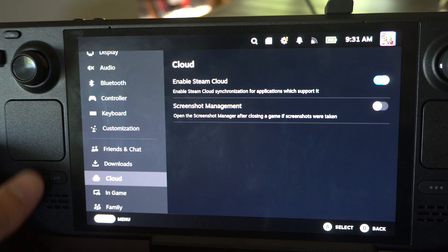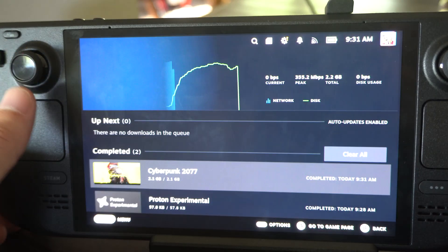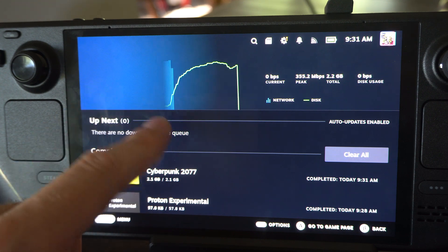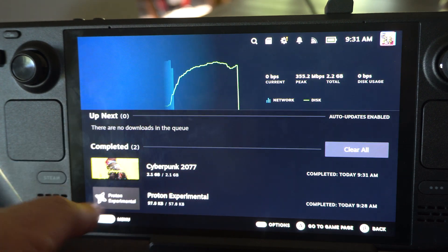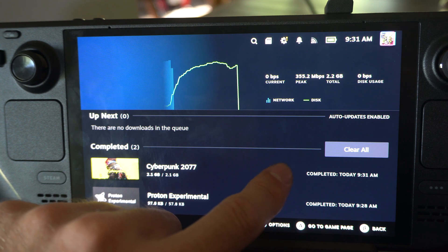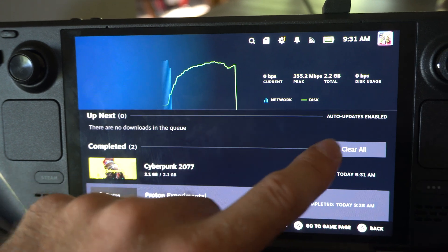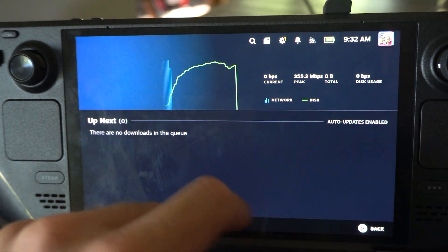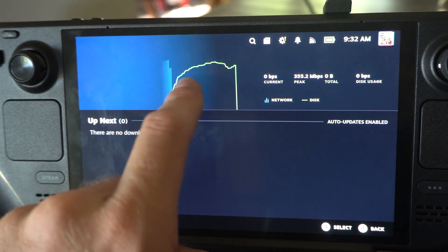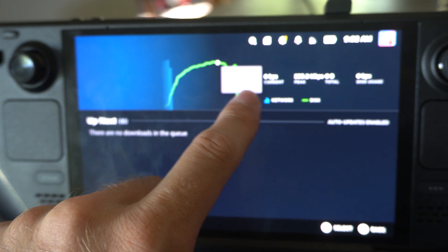Another thing you can do is press this button and go to Downloads, and just look under here. Maybe you have three or four different things downloading and the game you want prioritized isn't at the top. You just click it and update it. I was updating before — you can see about 4.5 gigabytes here.